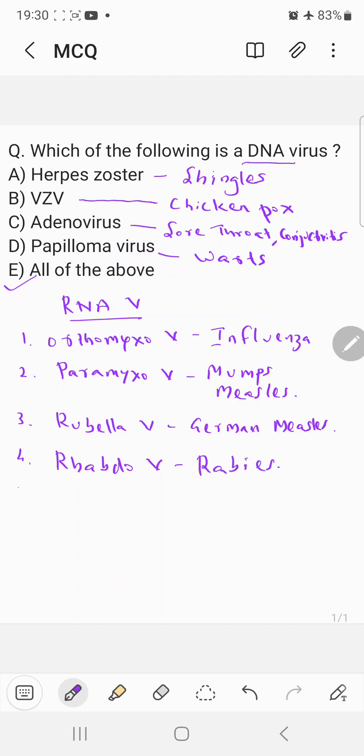Now another category which comes under the RNA virus category is retrovirus. And you know that HIV is a retrovirus which mainly causes AIDS.